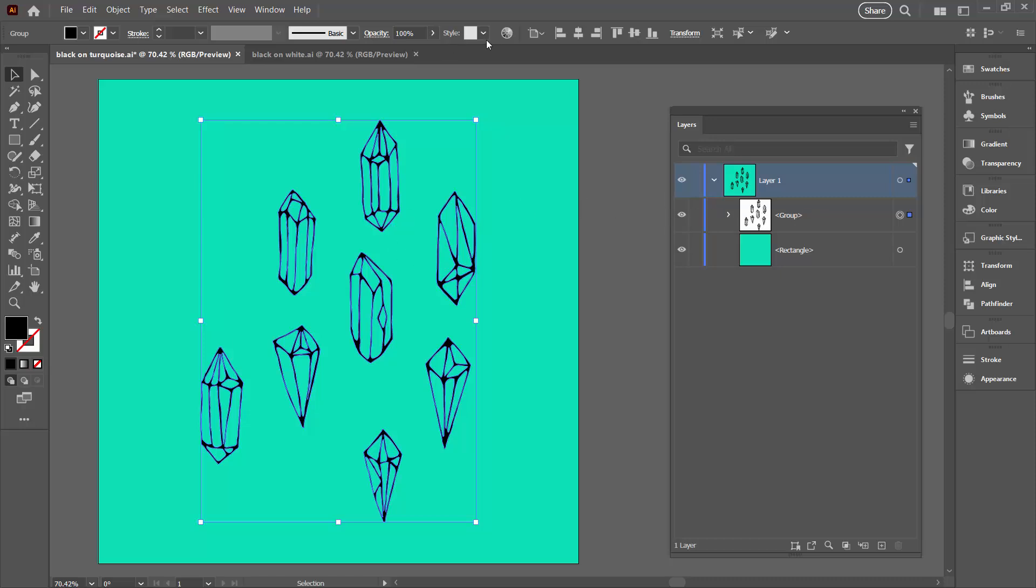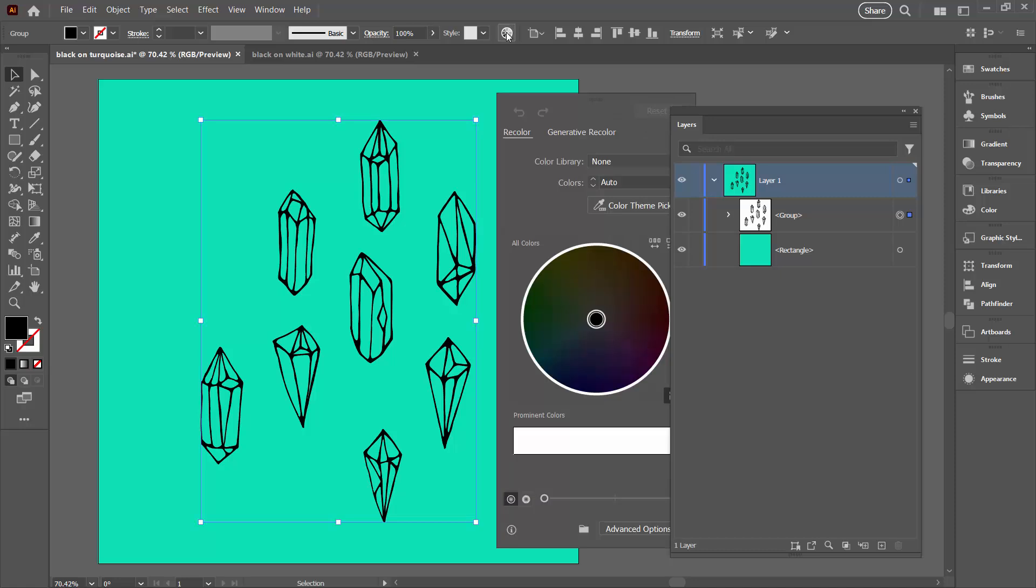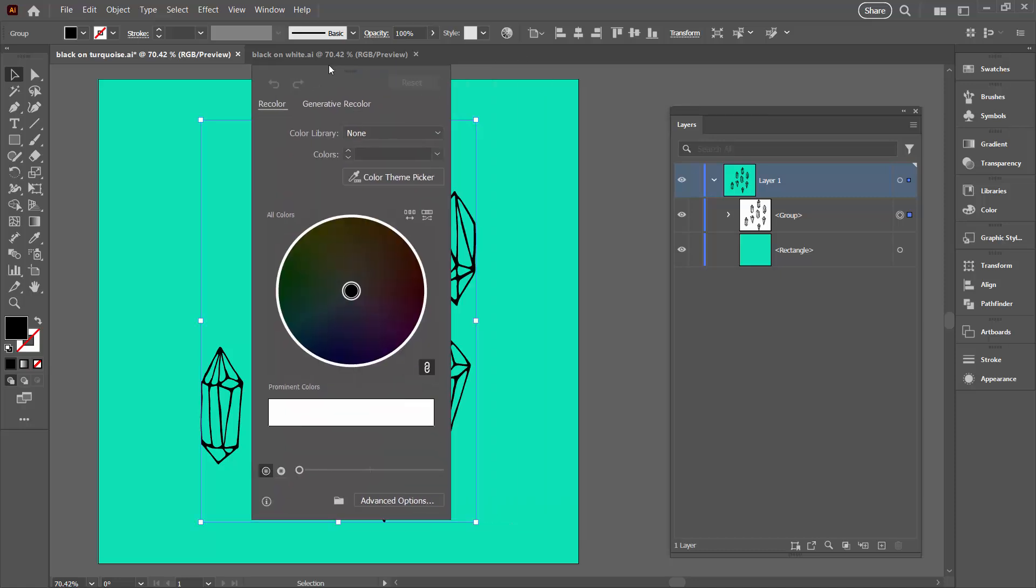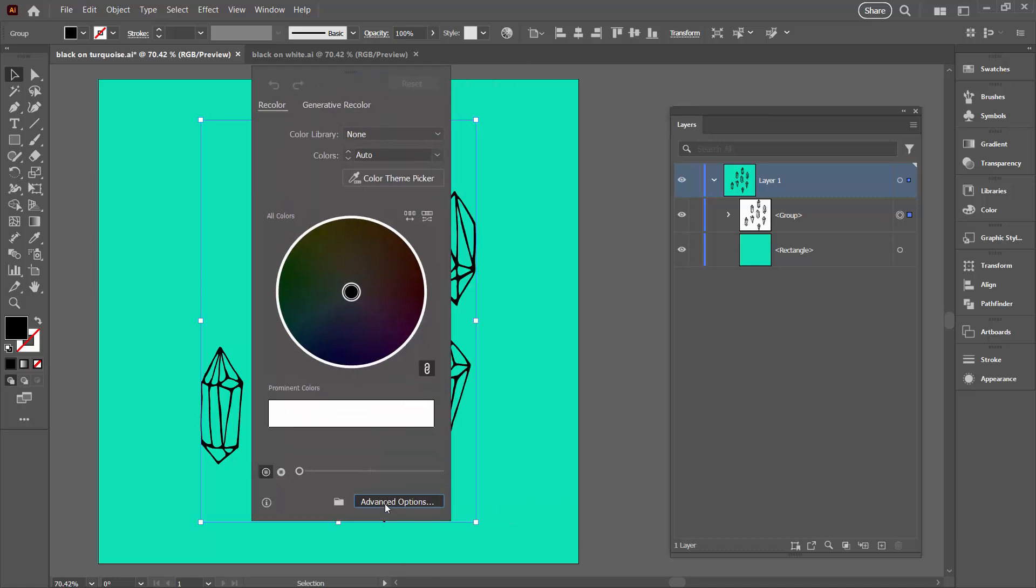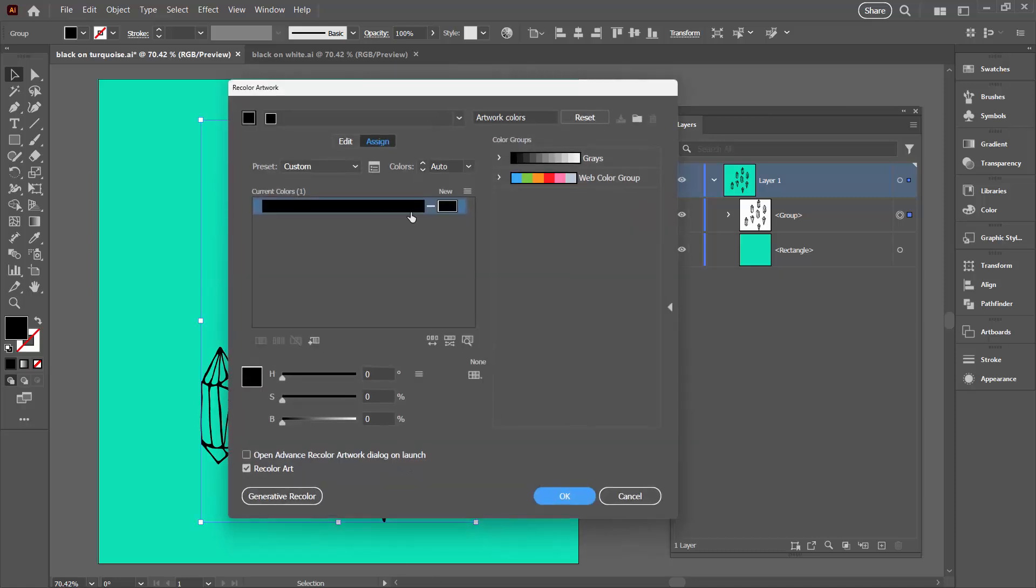So I'm going to select this group and I'm going here to the Recolor Artwork dialog. I'll click on it. I'm going down to Advanced Options. Now if you've got pure black in a document, you'll have something like this. There'll be a little bar in here and that means right now you can't change the color.